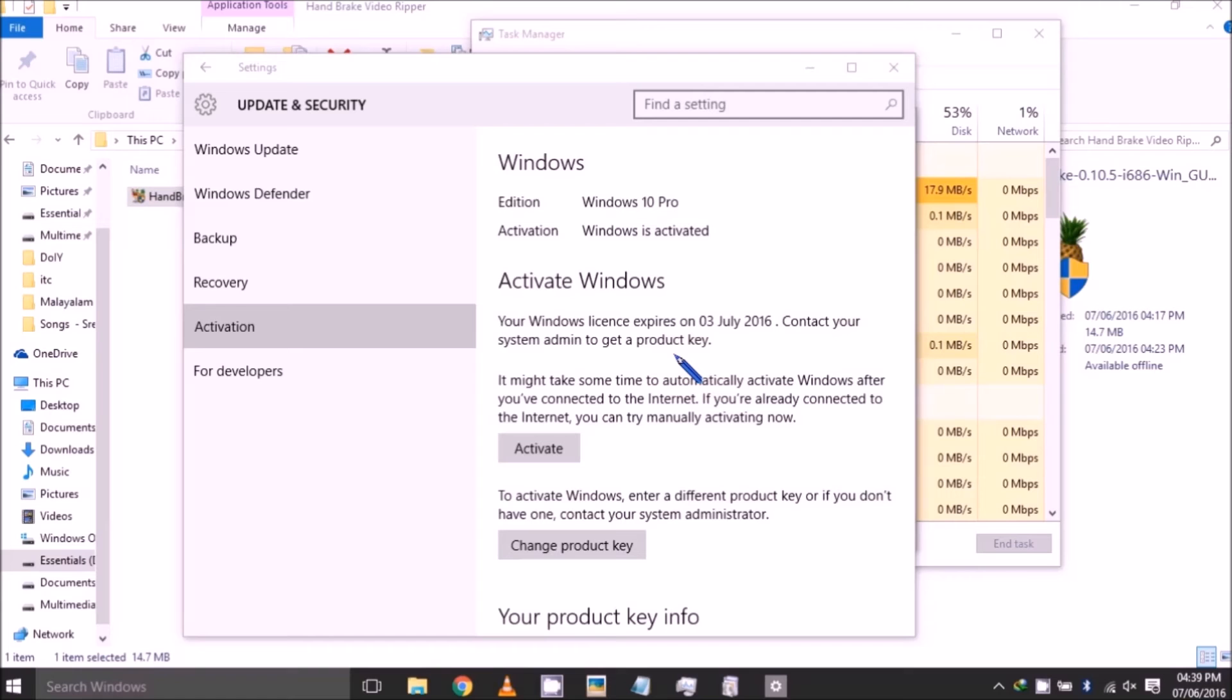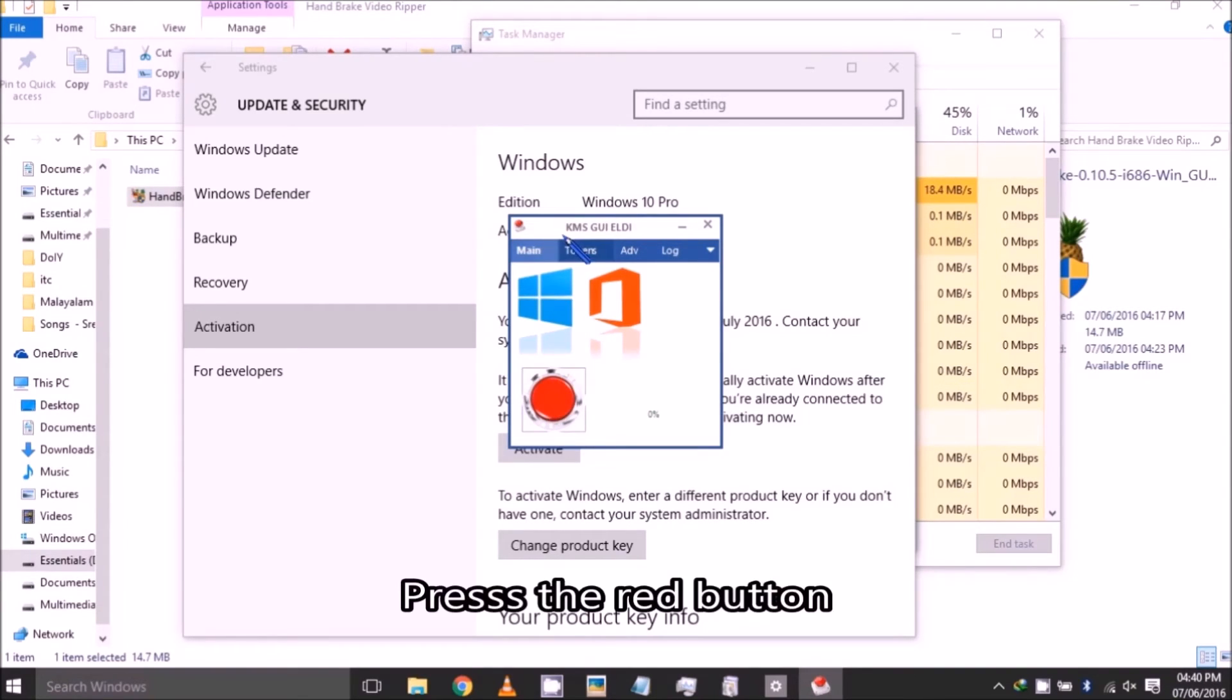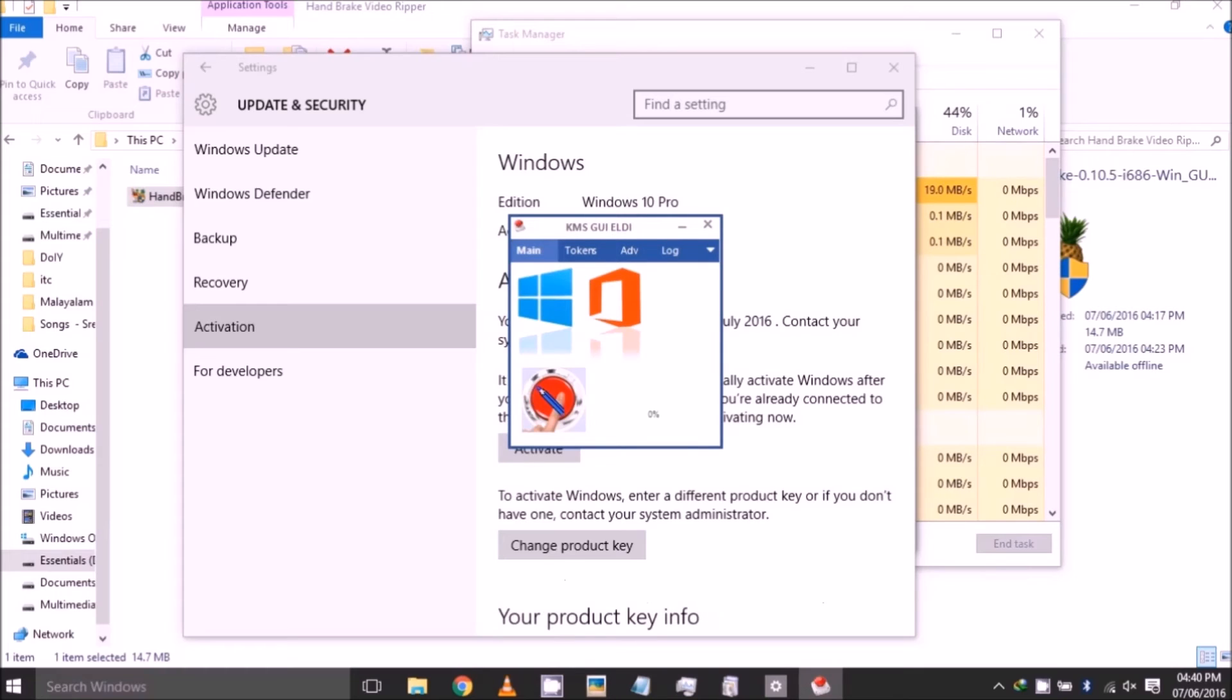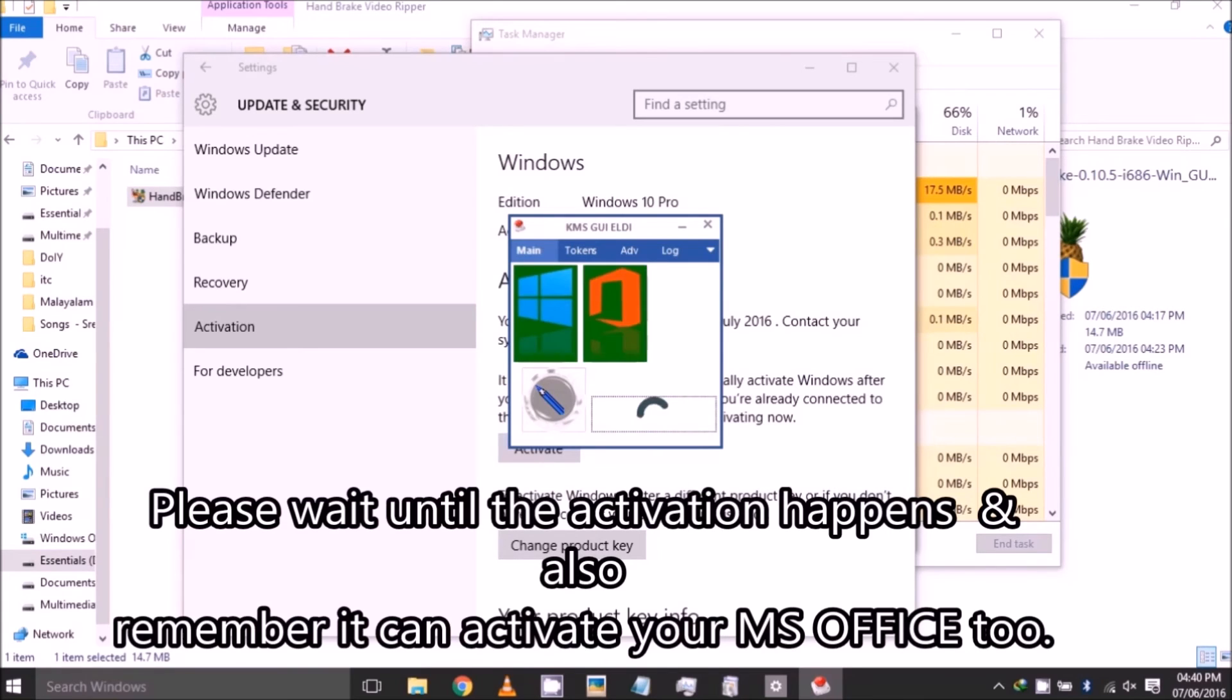It will open—yeah, it's open. You can see a red button below; it can activate both Microsoft Office and Microsoft Windows 2010, 8, or any versions. I press the red button, and yes, it turns green for both Windows and Microsoft Office. Both are now activated.